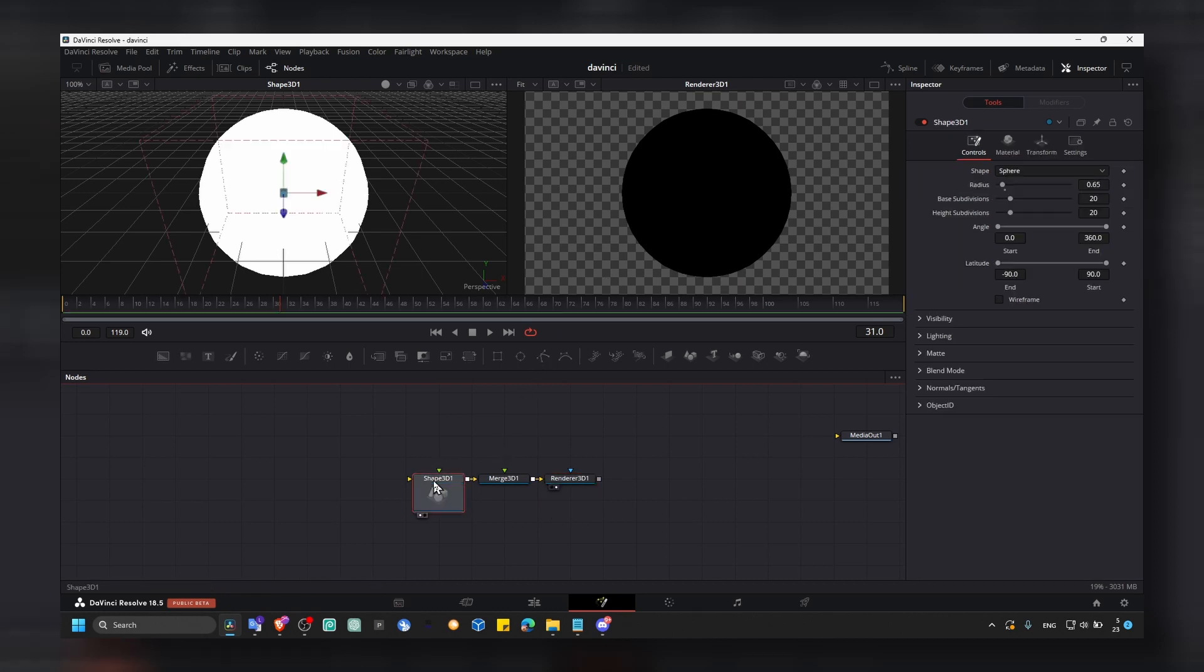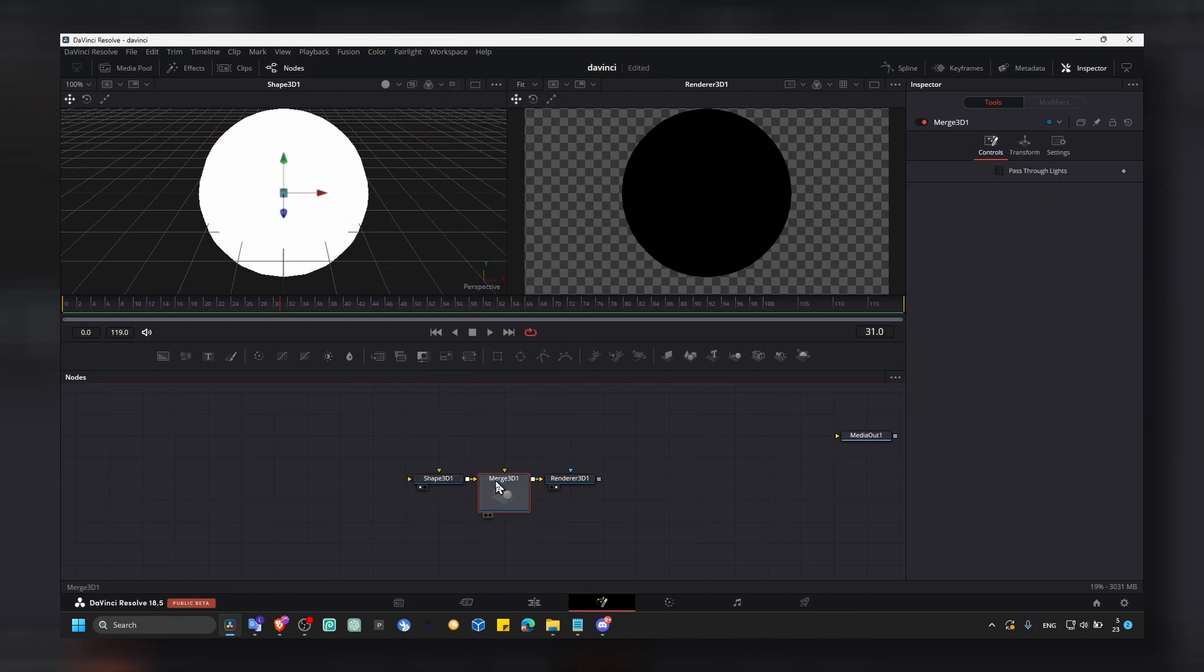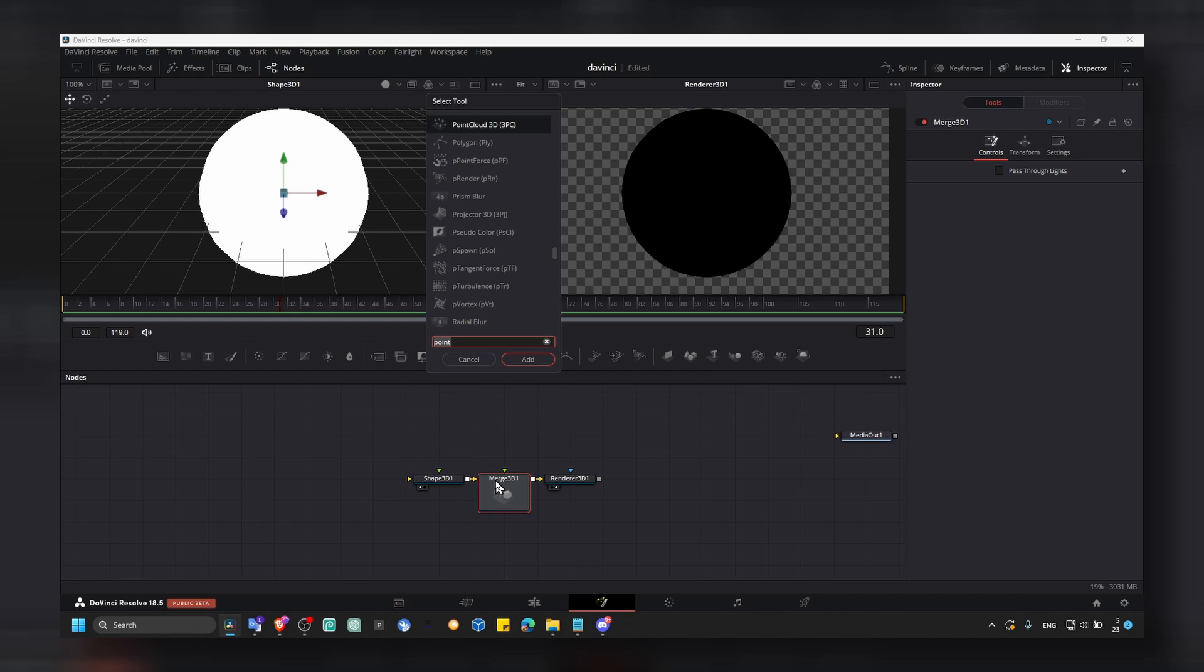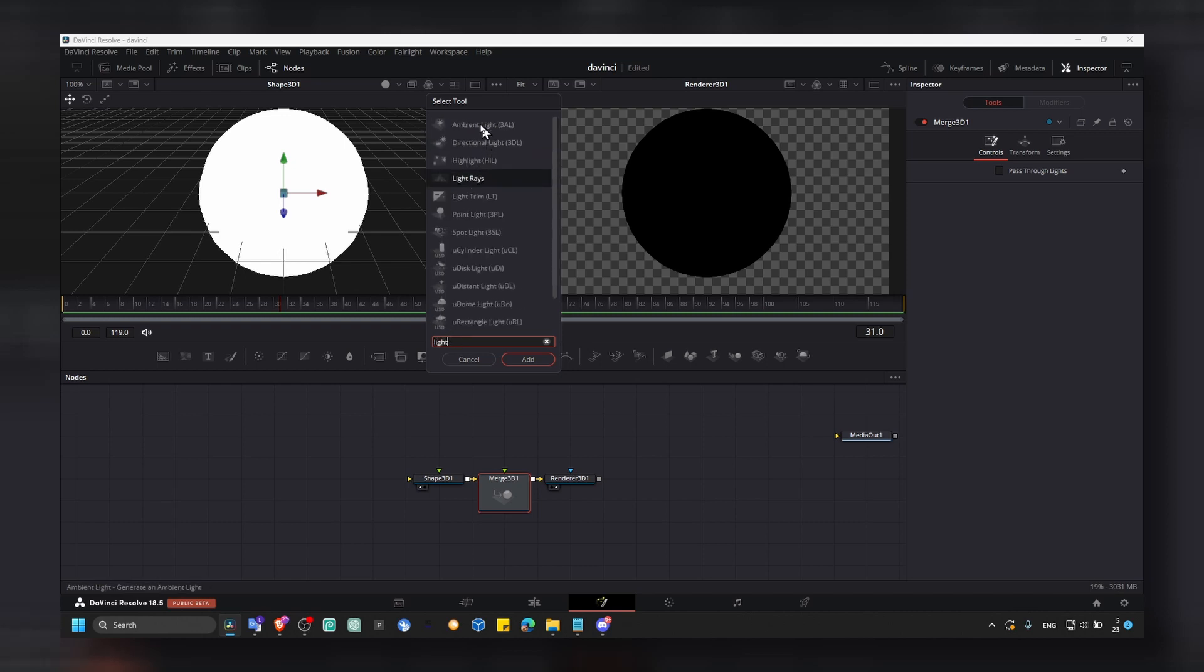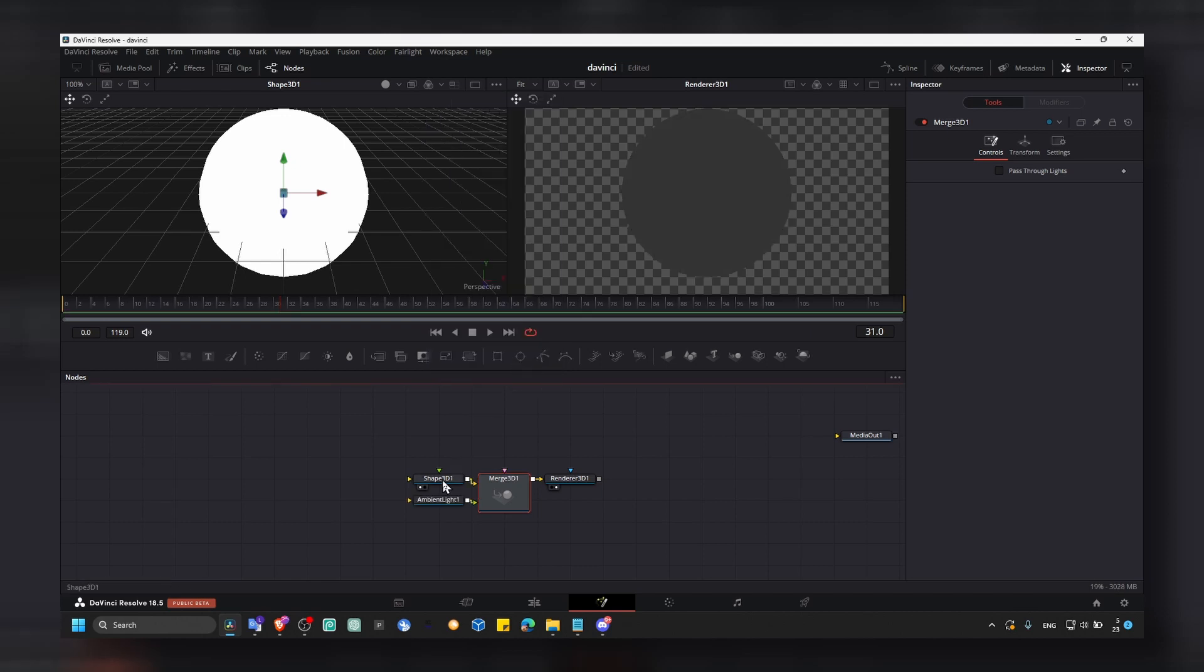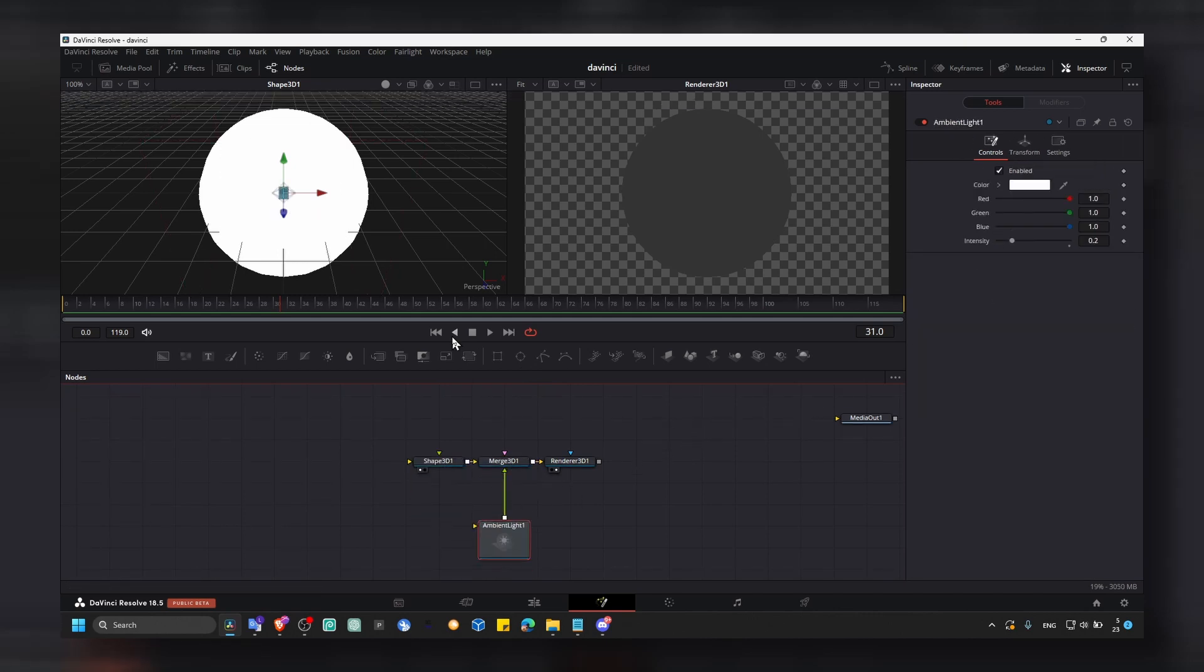what we can do is to select shape 3D, or actually select merge 3D. And here add a point light or any light you want to add. You can also write here a light, we have directional light, ambient light. So we have all sorts of lights here.